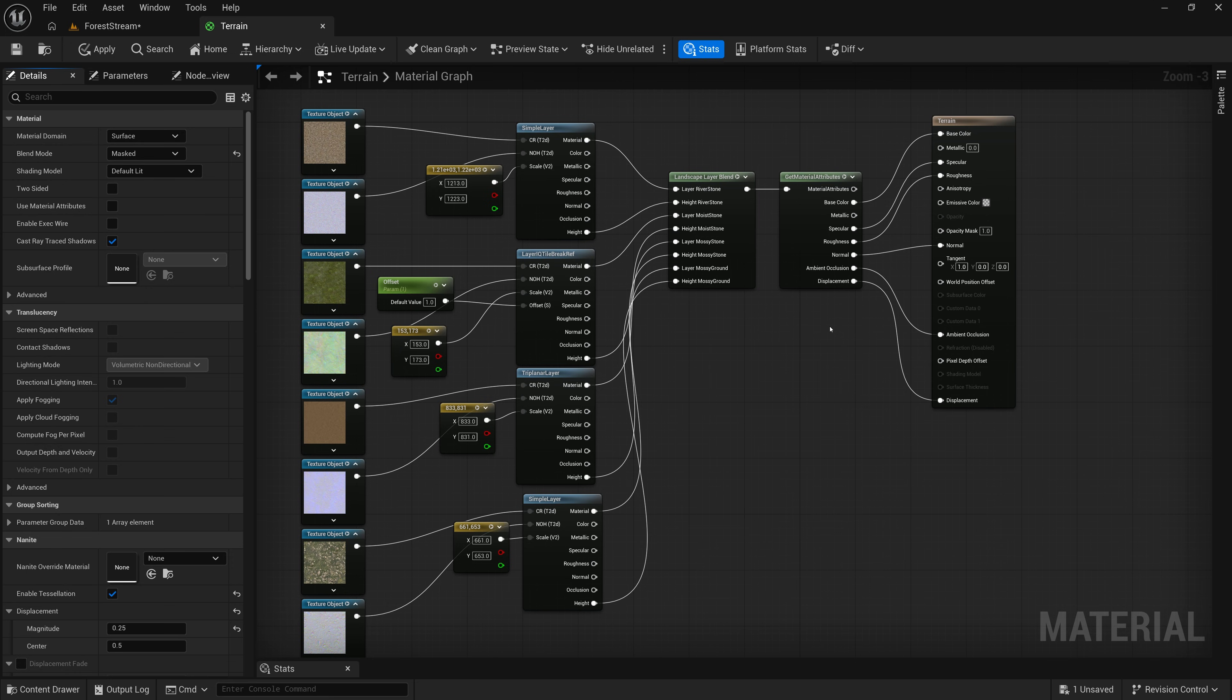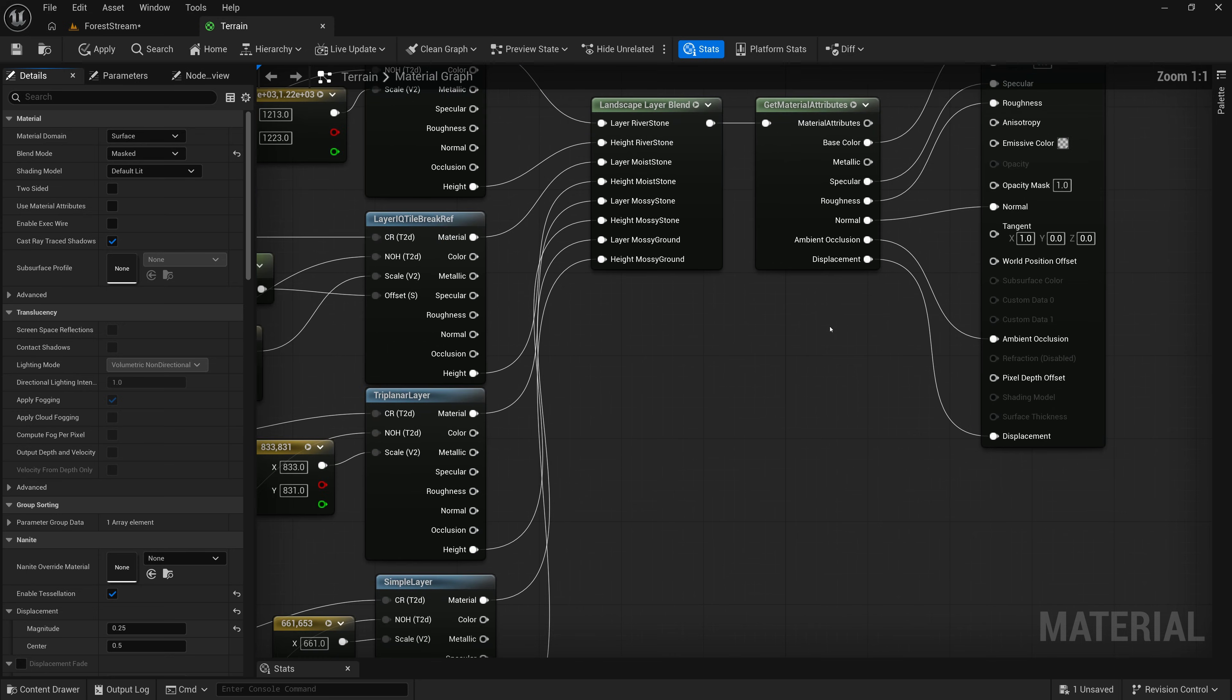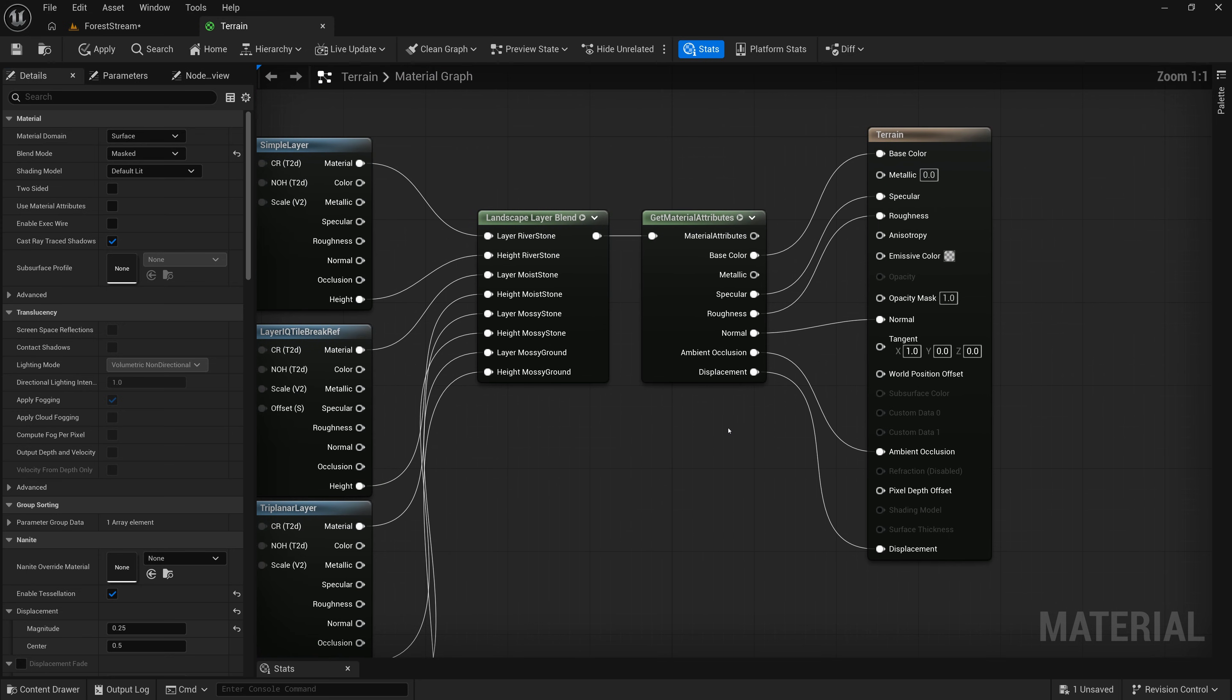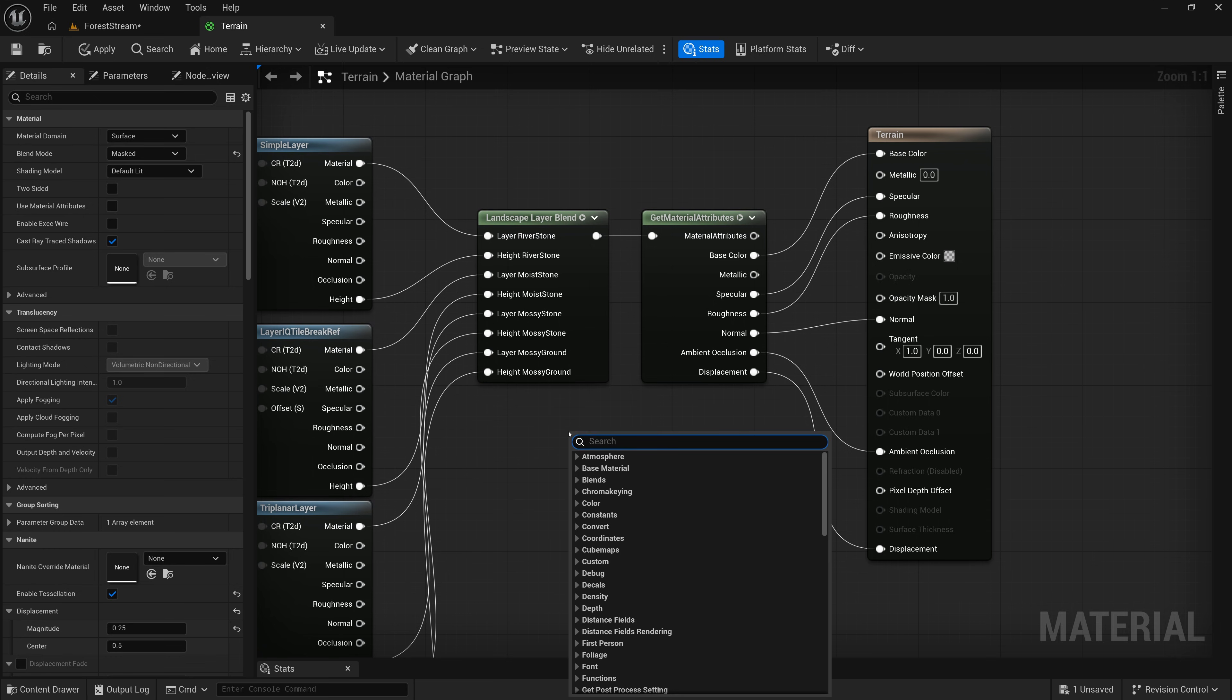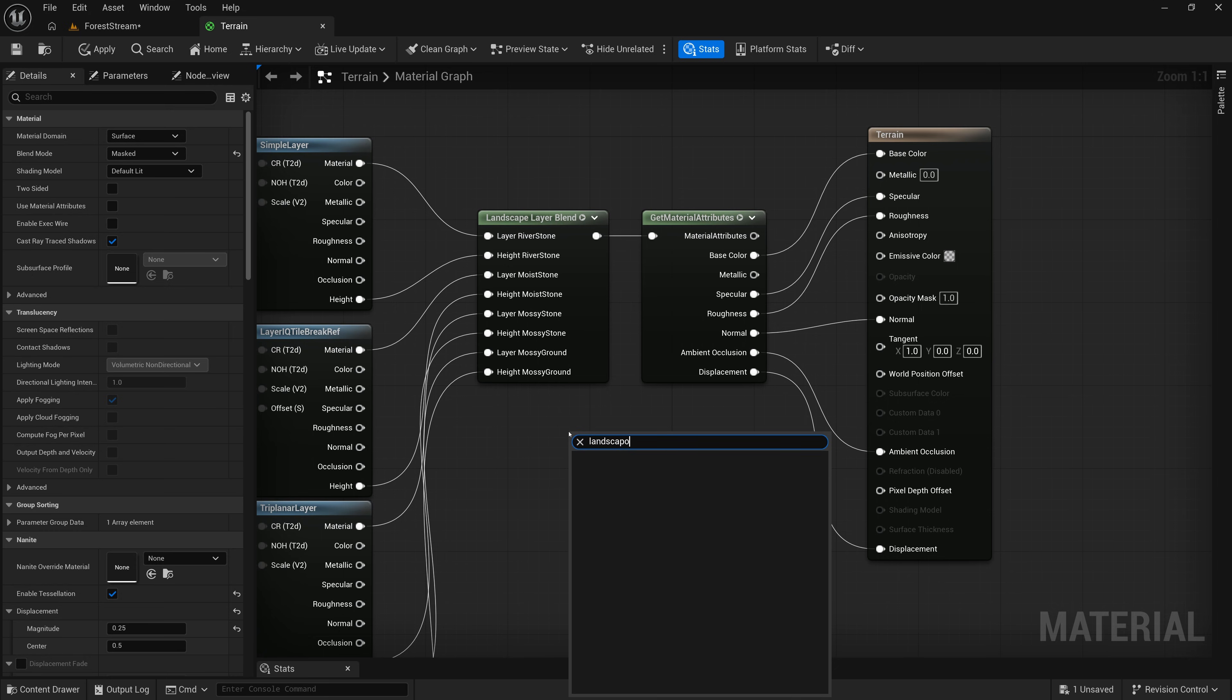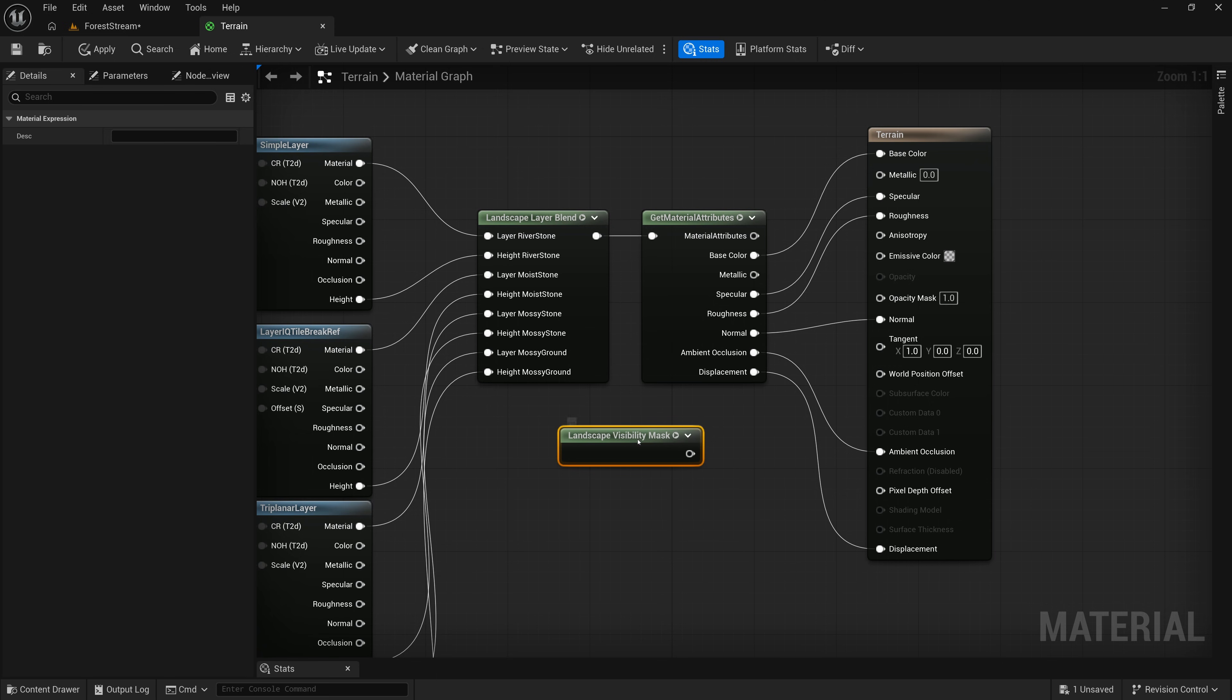And so, I need to bring in a node that allows me to define where those holes go. And in Unreal, that node is called Landscape Visibility Mask. So, I'm just going to right-click here and type Landscape.